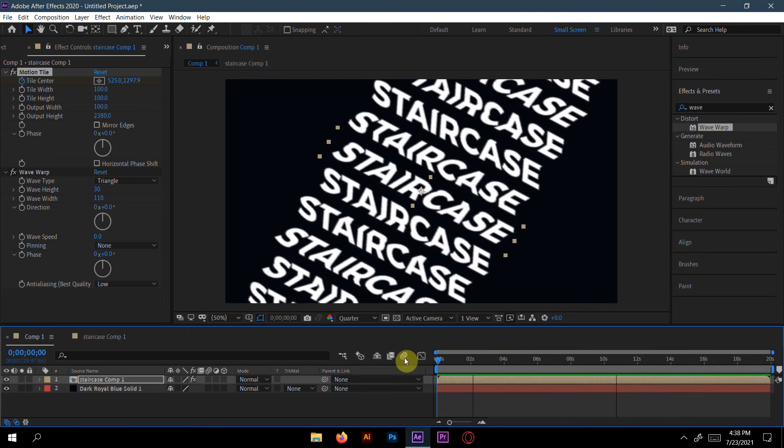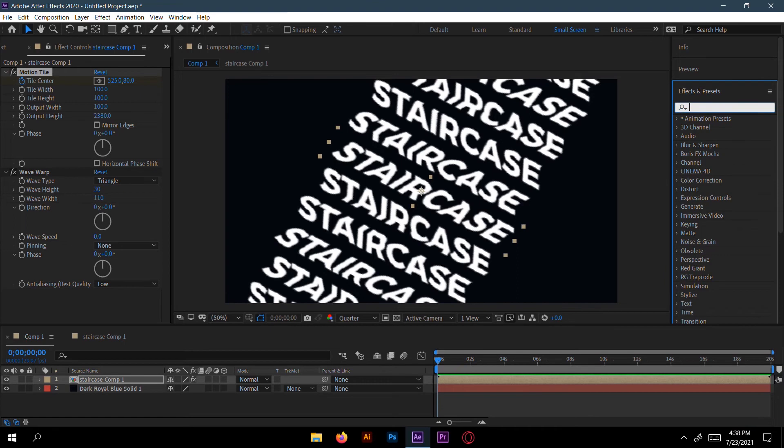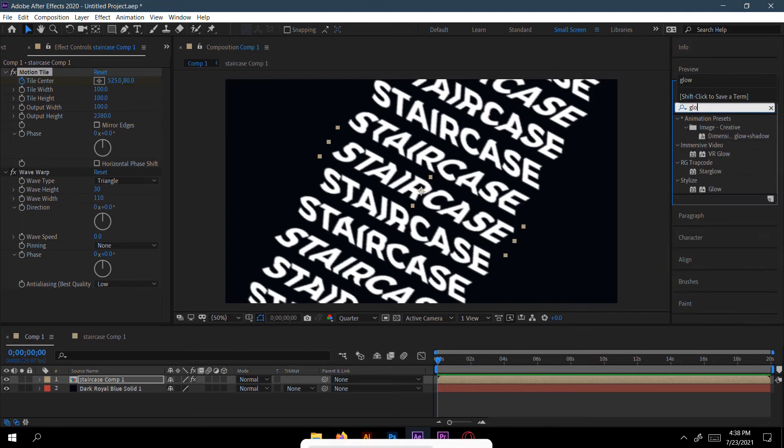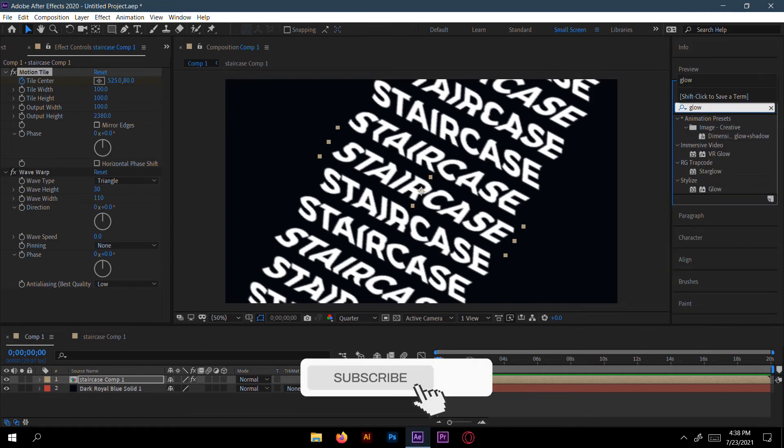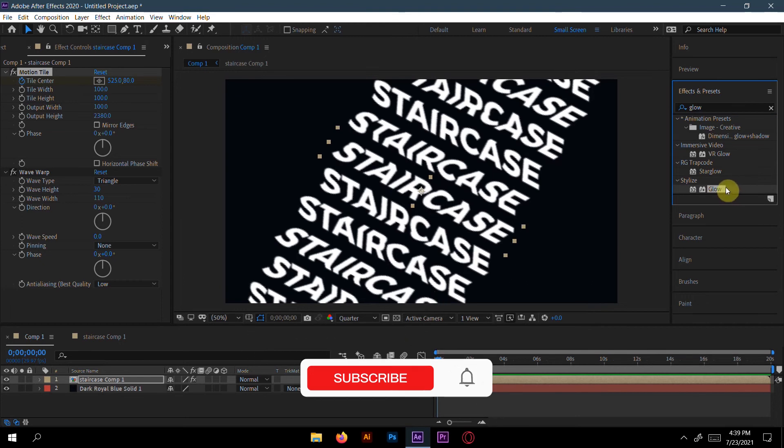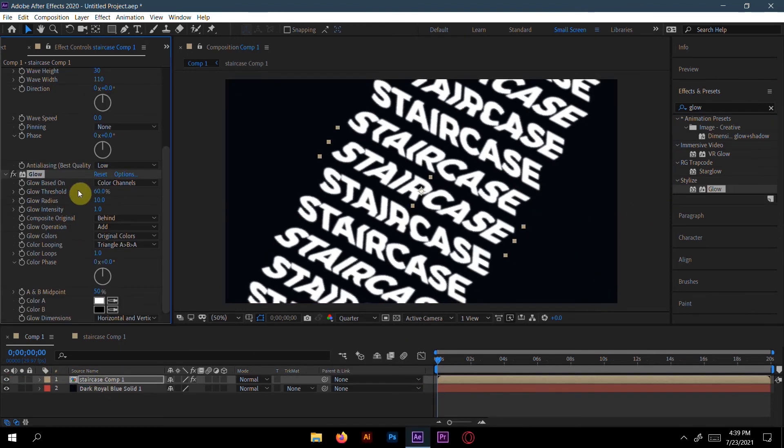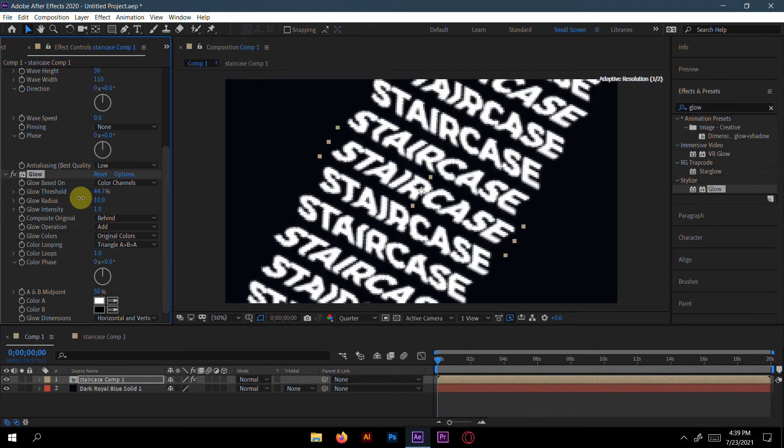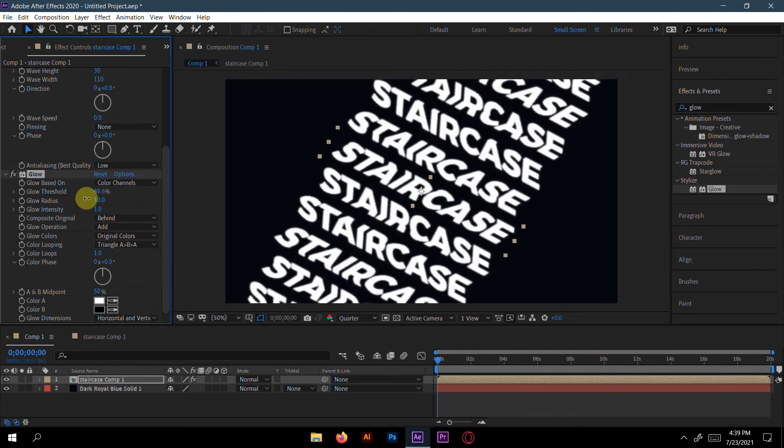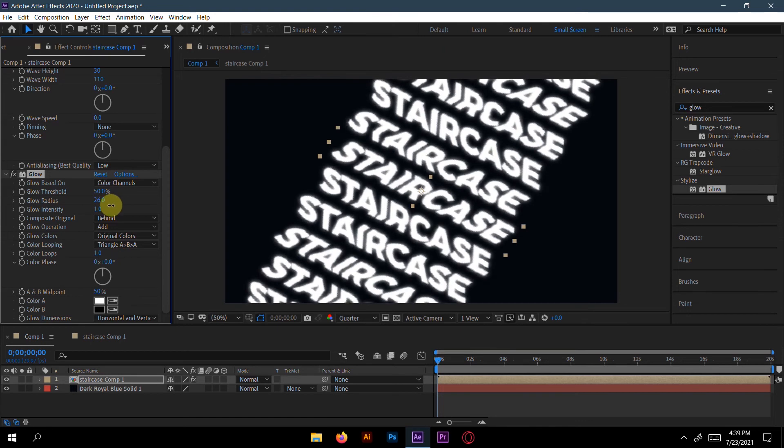Now go to zero seconds and go to Glow. Here in Stylize you will get Glow. Here, decrease the threshold to like 50 percent - you can experiment with it. And radius will be like, I will take 24.